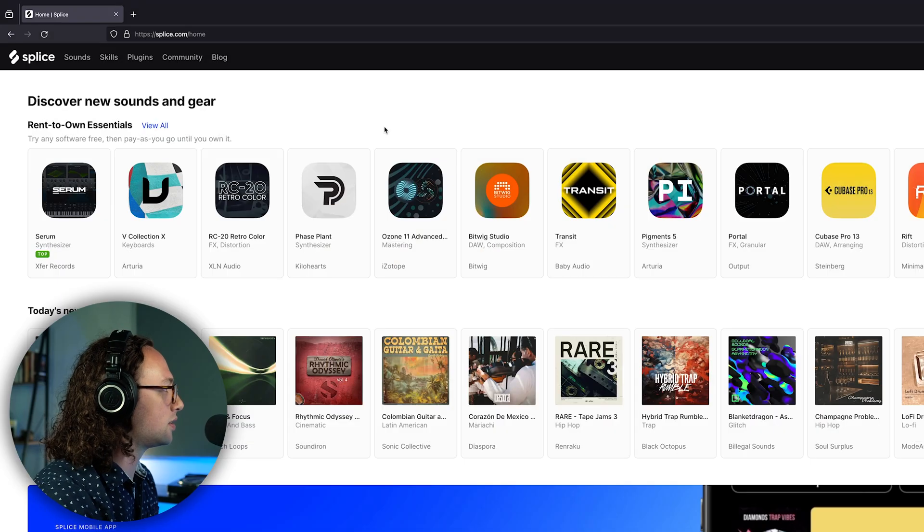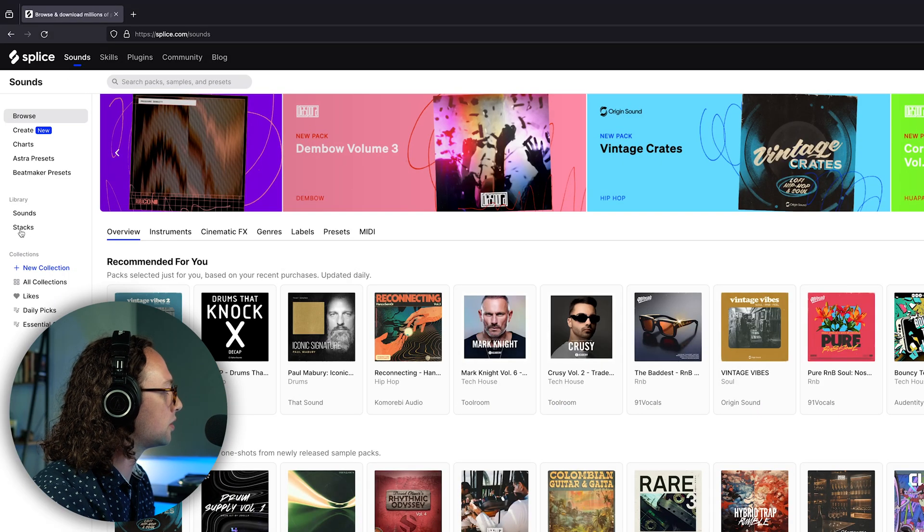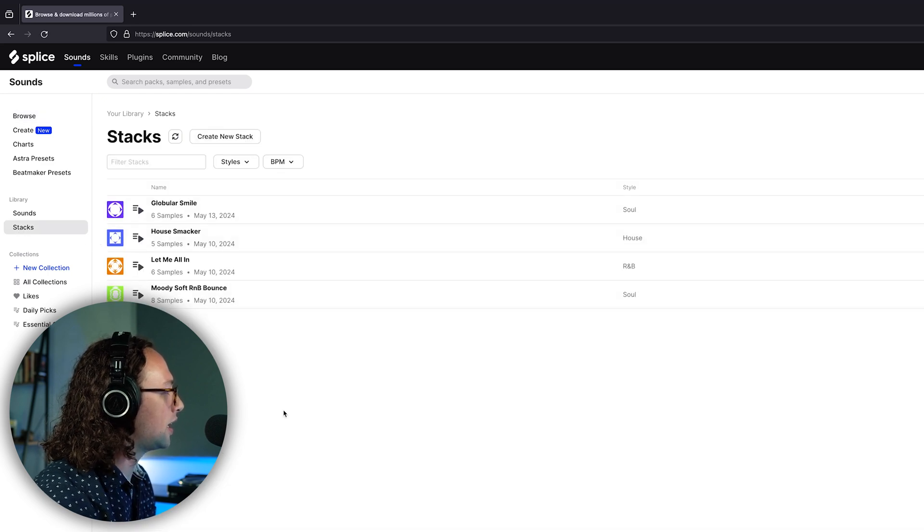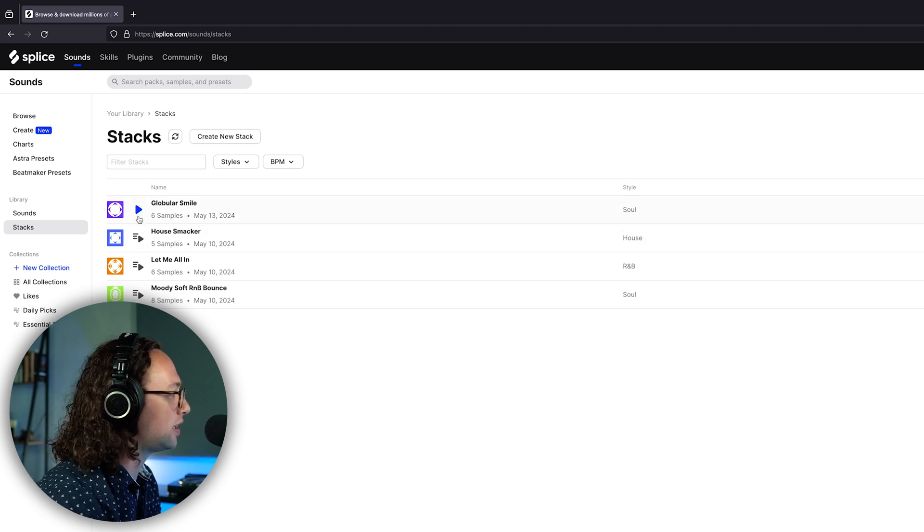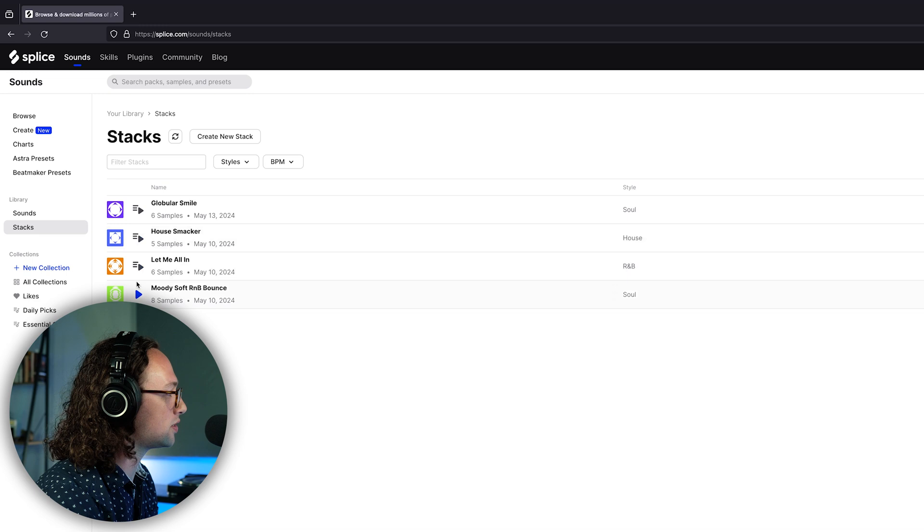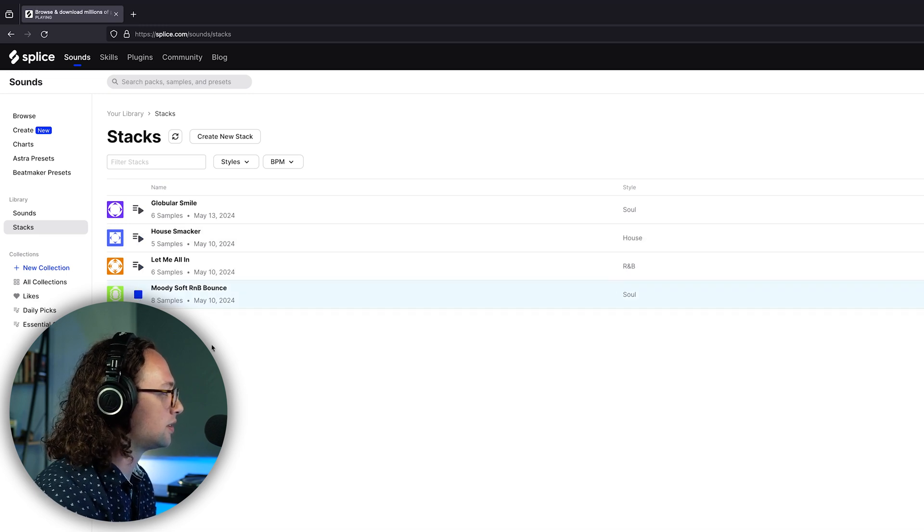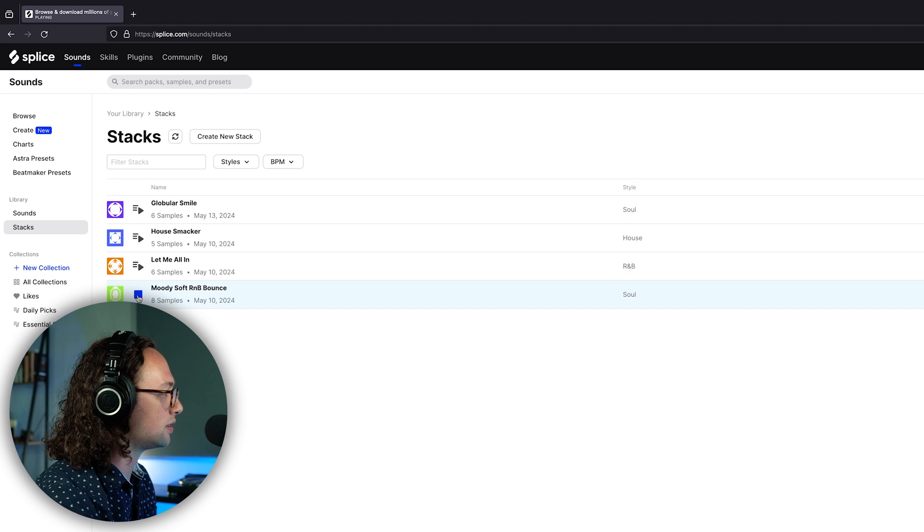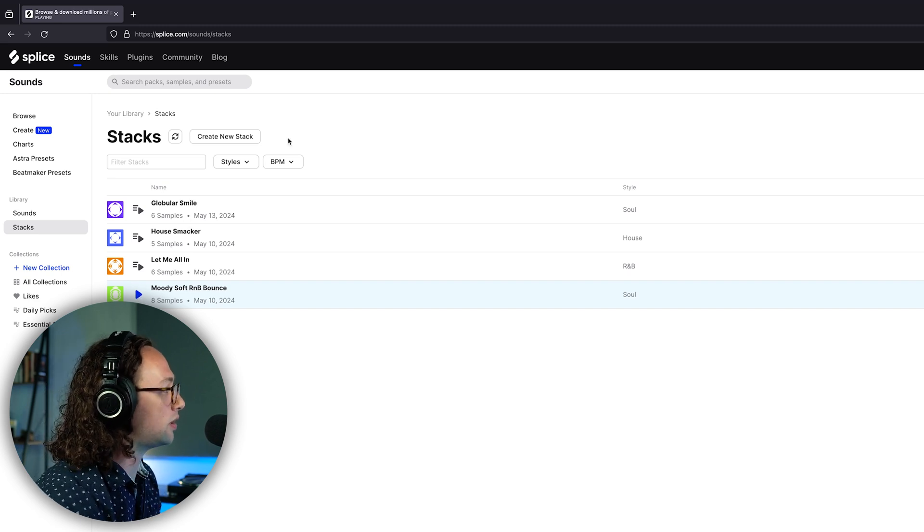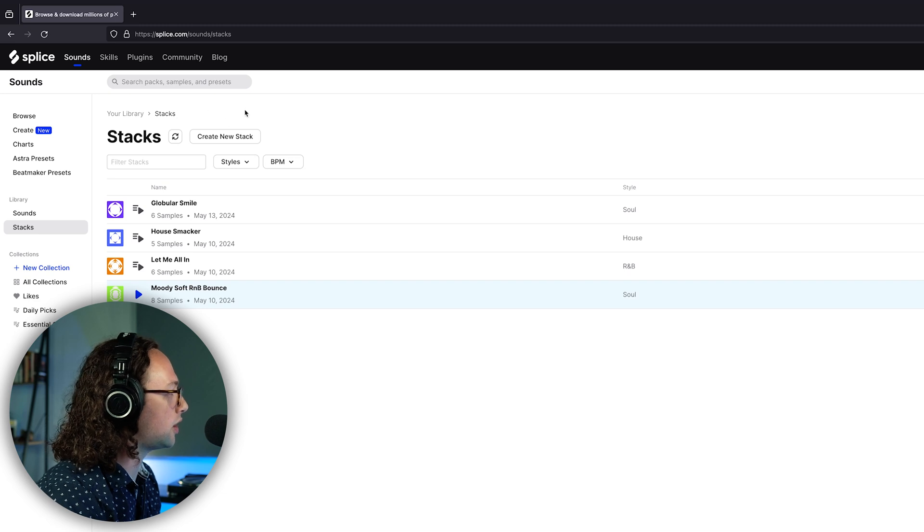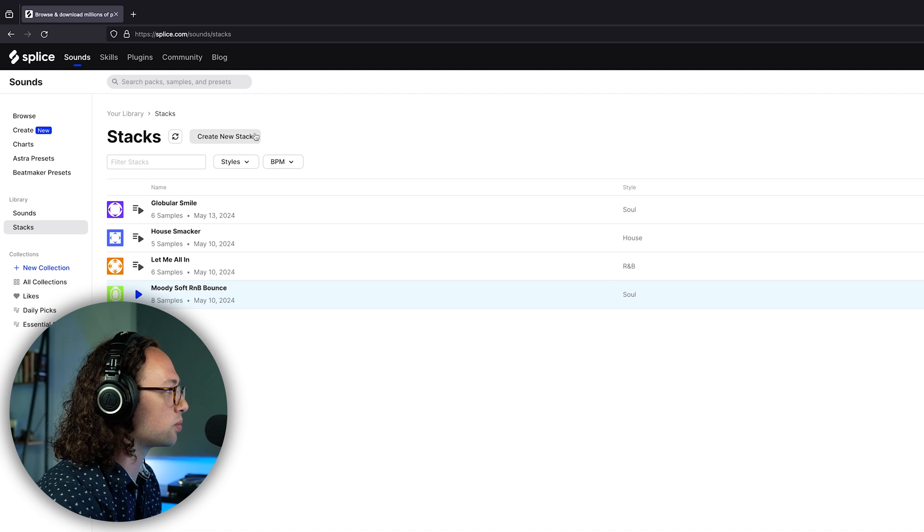The way that we're going to access Stacks is we're going to go to Sounds, and then under Library we can go to Stacks right here. We're going to go to Create a New Stack. You can see that I've already got about four of these Stacks that I've made in the past. It will save all the ones that you want to keep for later right here in your Splice stack library. So let's go to Create a New Stack and take a look at how this works.